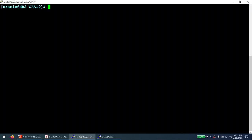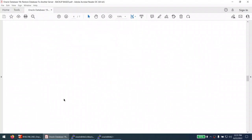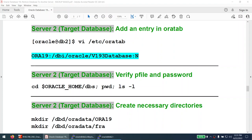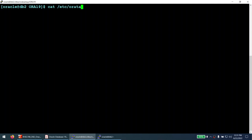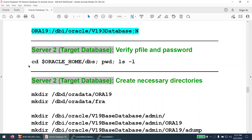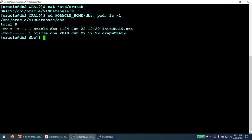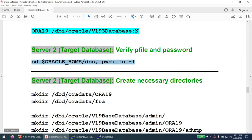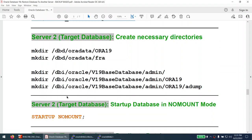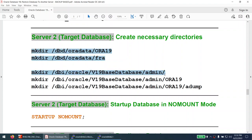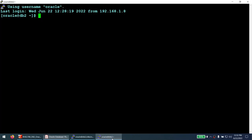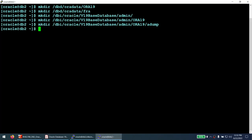On the target server, the oratab entry is already created and the environment variable is set. We verify we have received the pfile and password file — confirmed. We will now create the necessary directories where we are going to restore the database, using exactly the same directory structure as the source server. The directories have been created successfully.